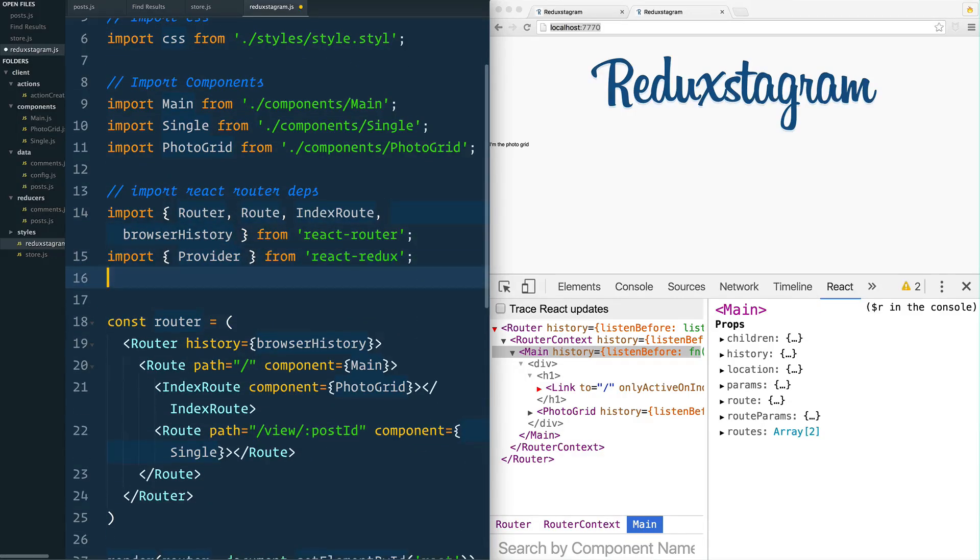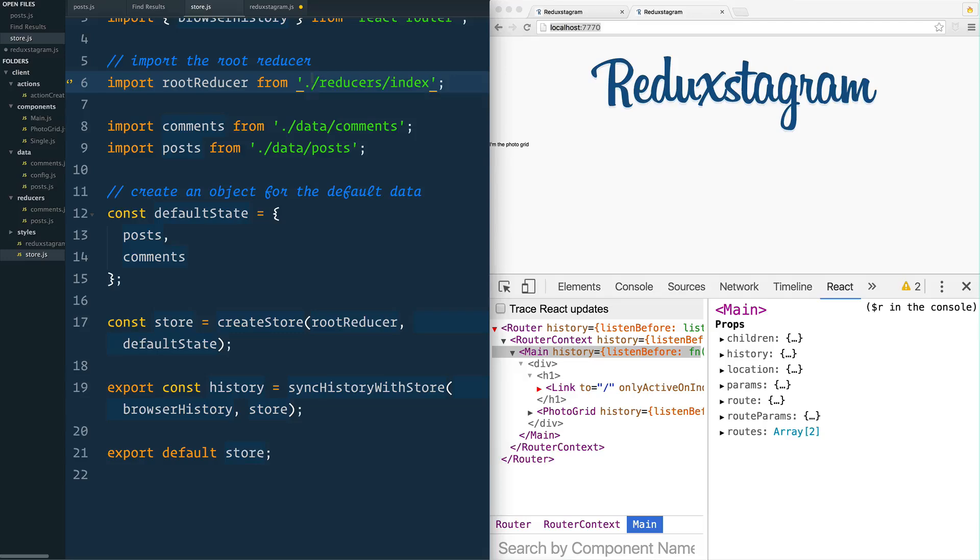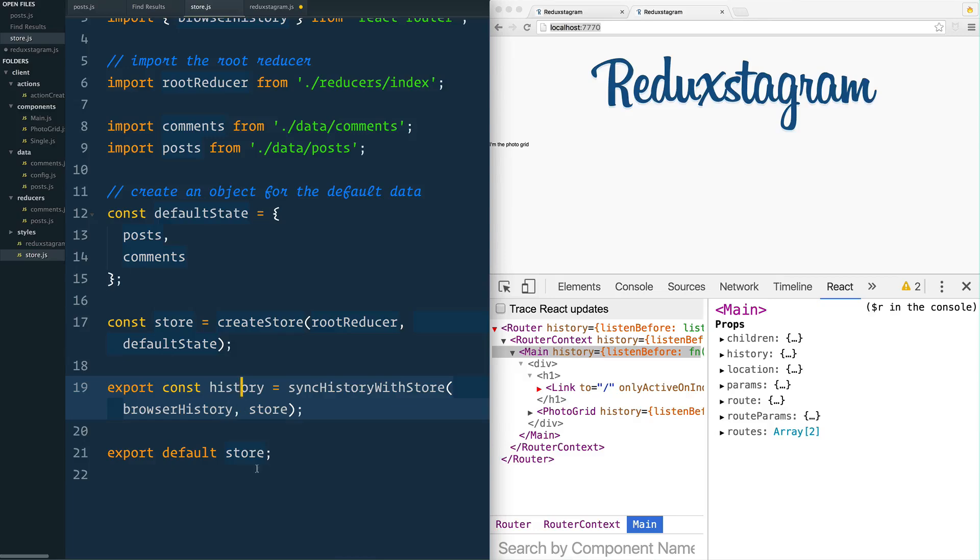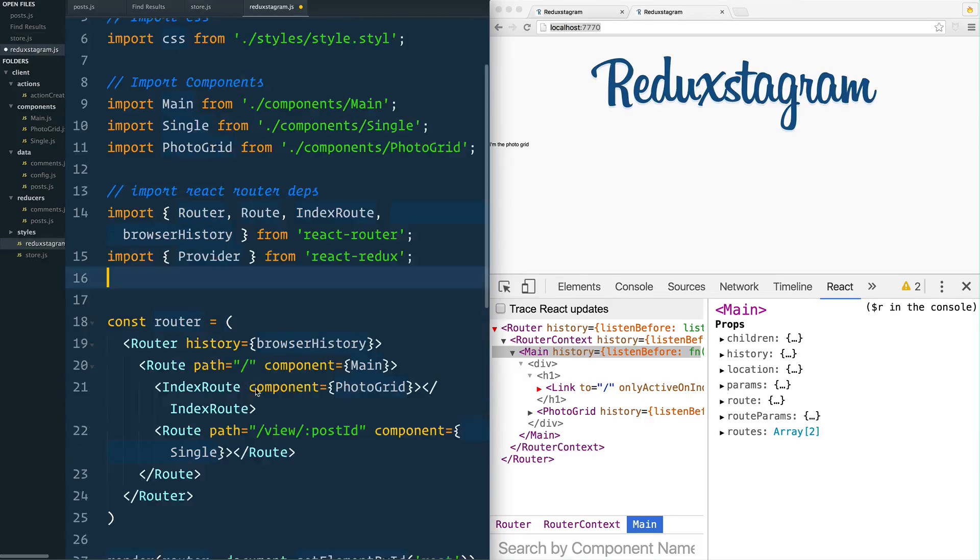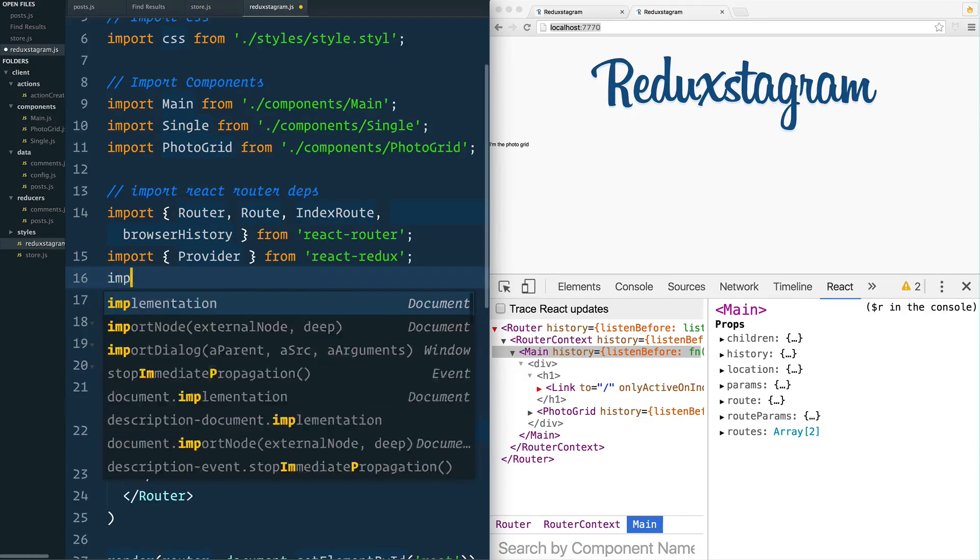Secondary, we also need to import our store, because we created the store in here, we exported it, and then we also created this history here. So let's actually import this default store and our named export of history.